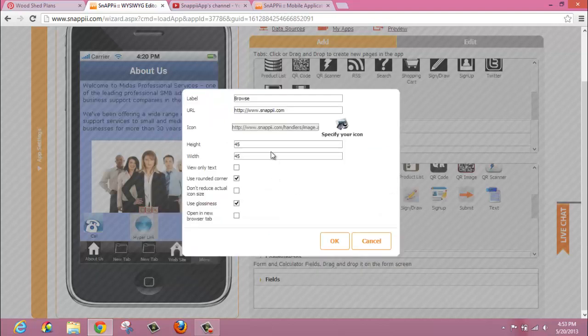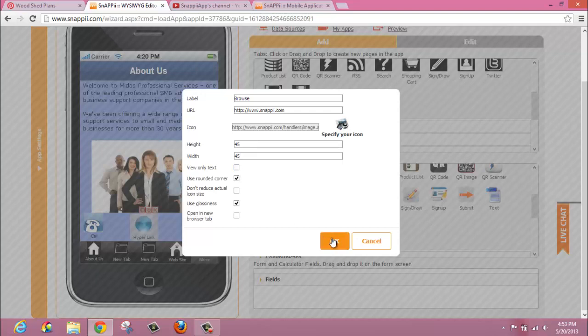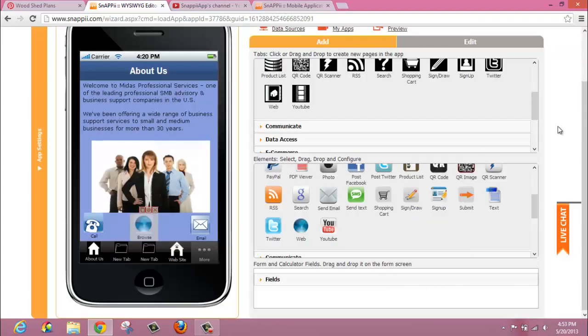You also have the availability to change the height and width of your icon, or to view it as text only. Simply click OK.